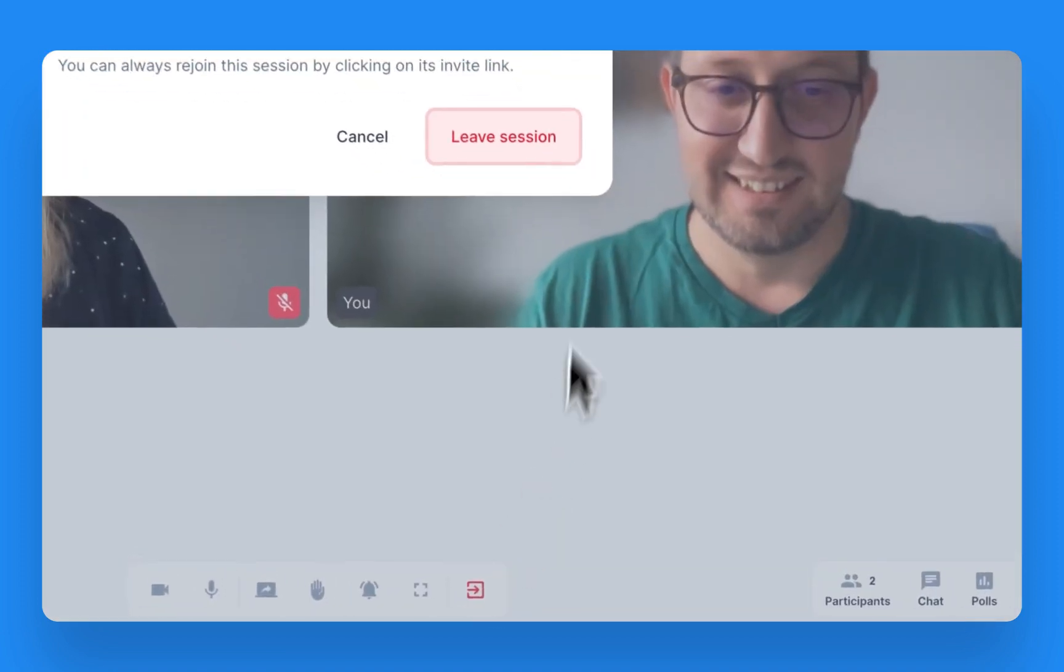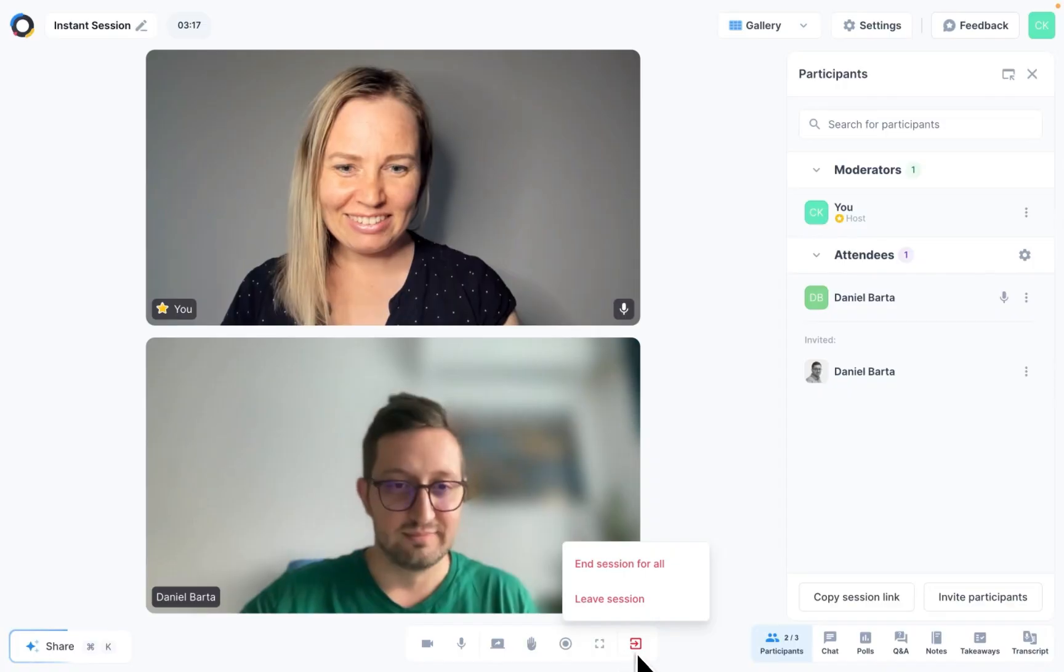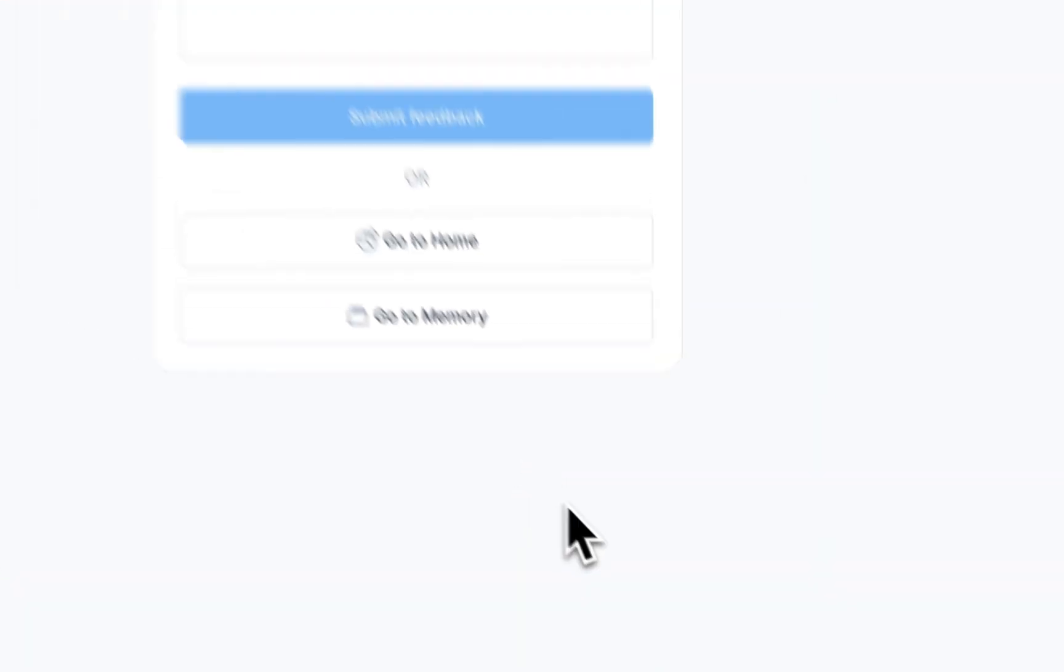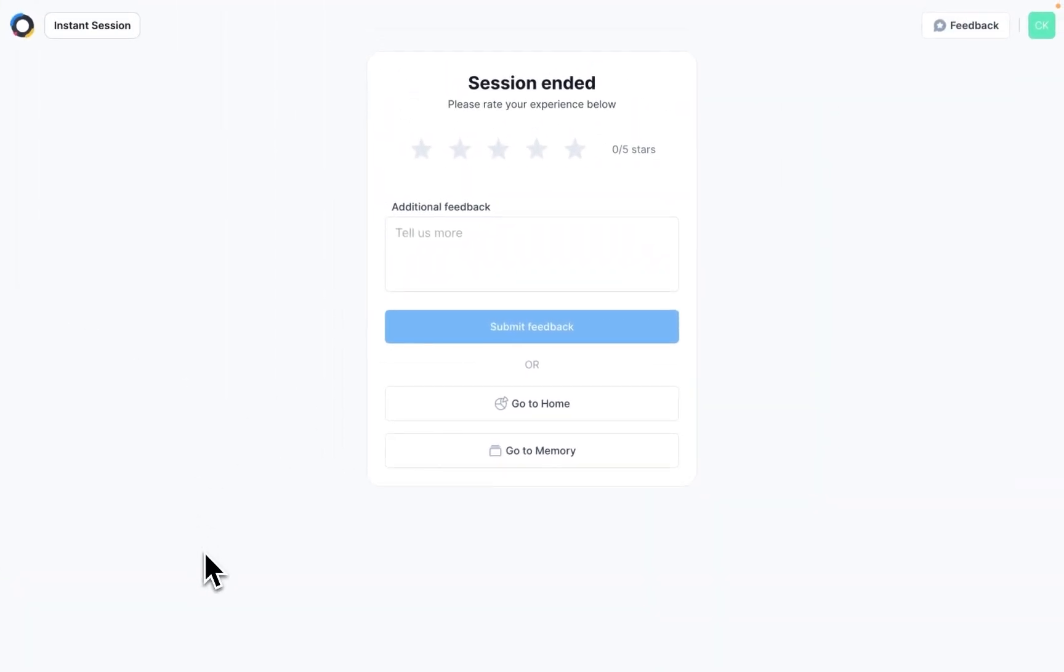If you leave the session, other participants will be able to continue meeting, and you can hop back in if you need to. But if you end the session for all, the session will be ended for everyone, and you'll be able to review it in sessions memory.